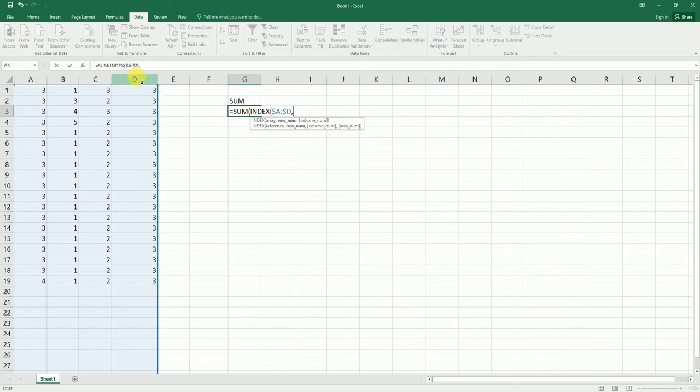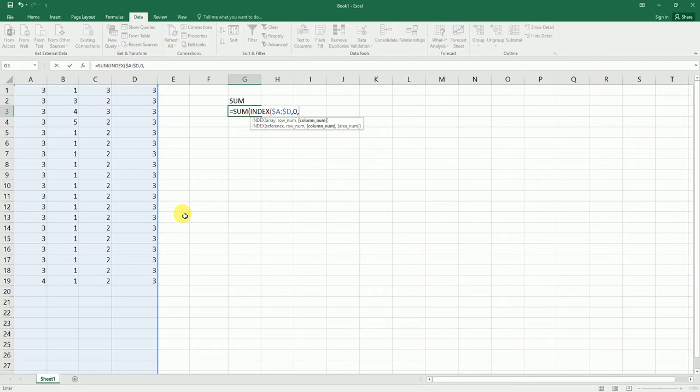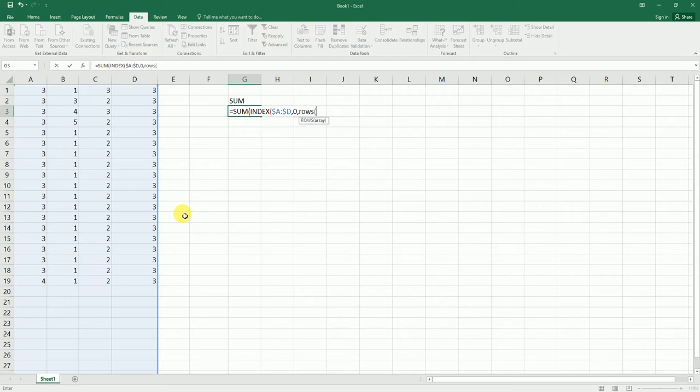I'll say comma, row number is going to be zero, and then say comma. Then it's asking me to enter the column number. I'm going to enter ROWS here, open the bracket, and I'm going to select A1.